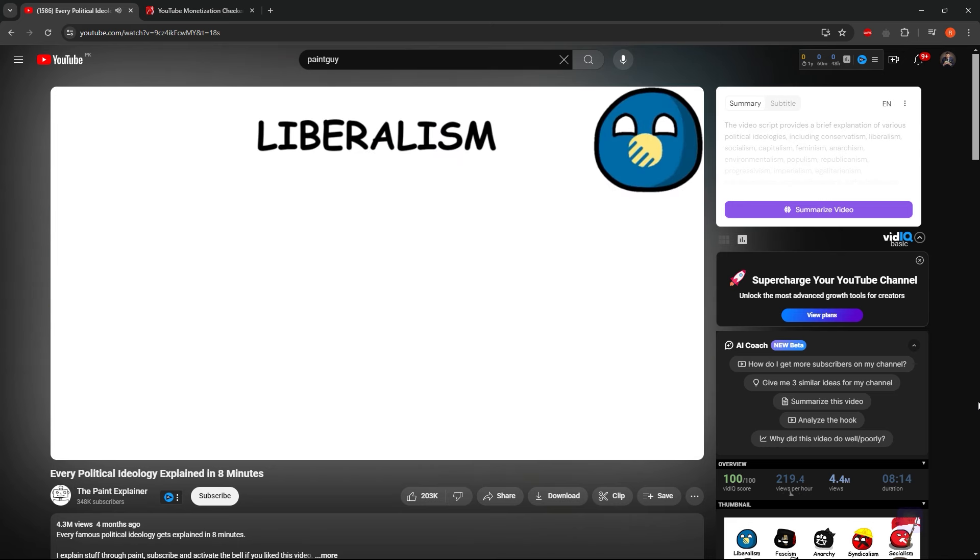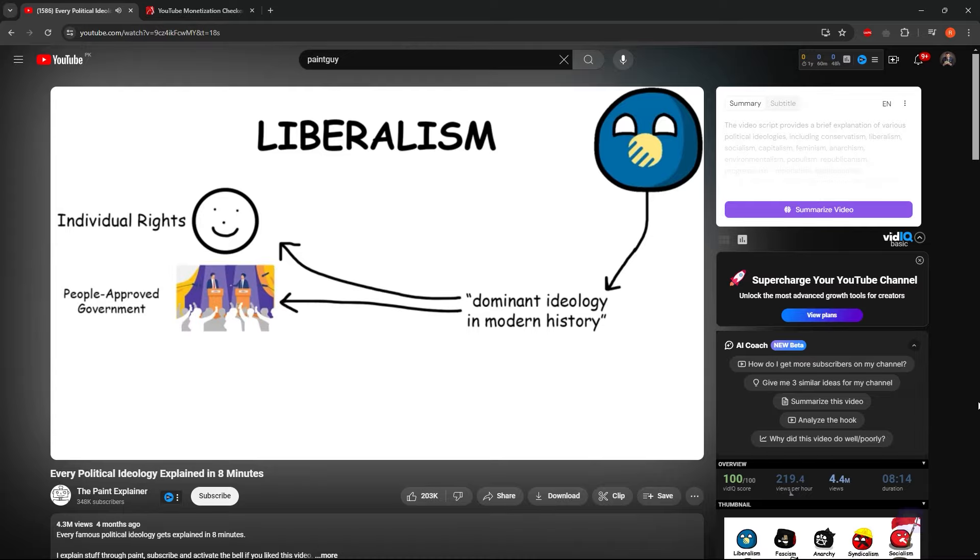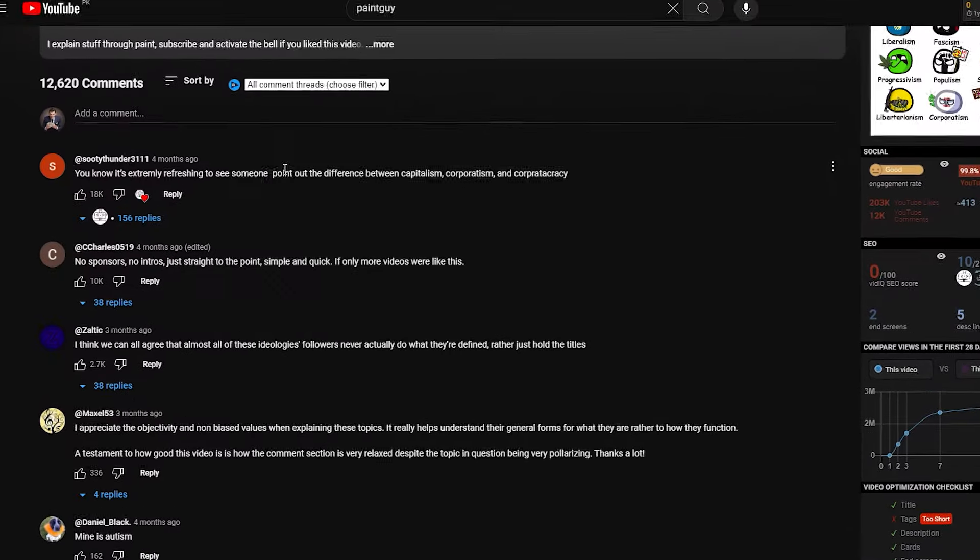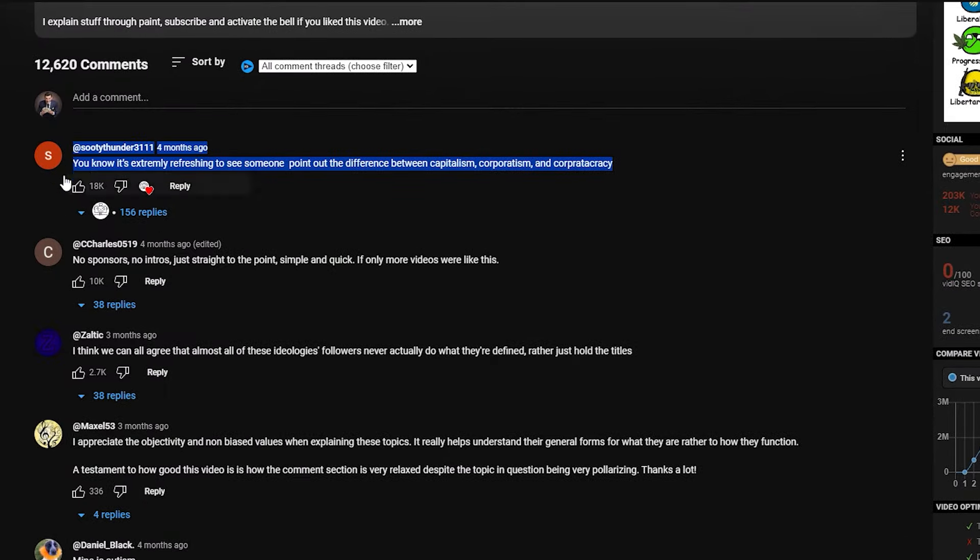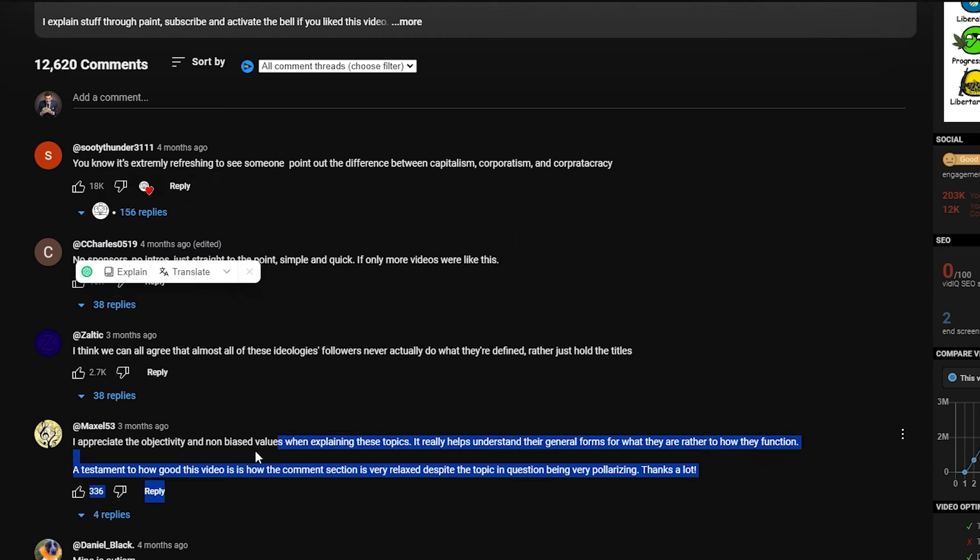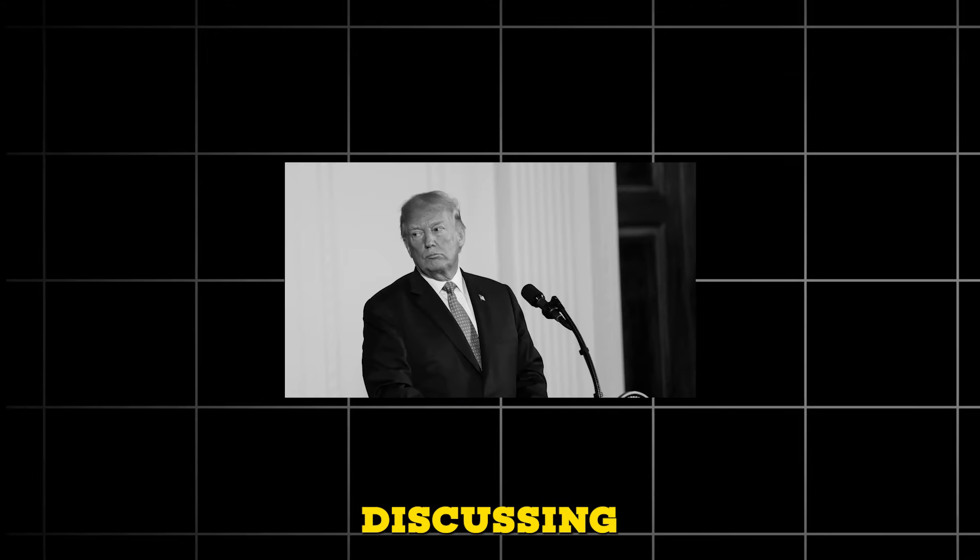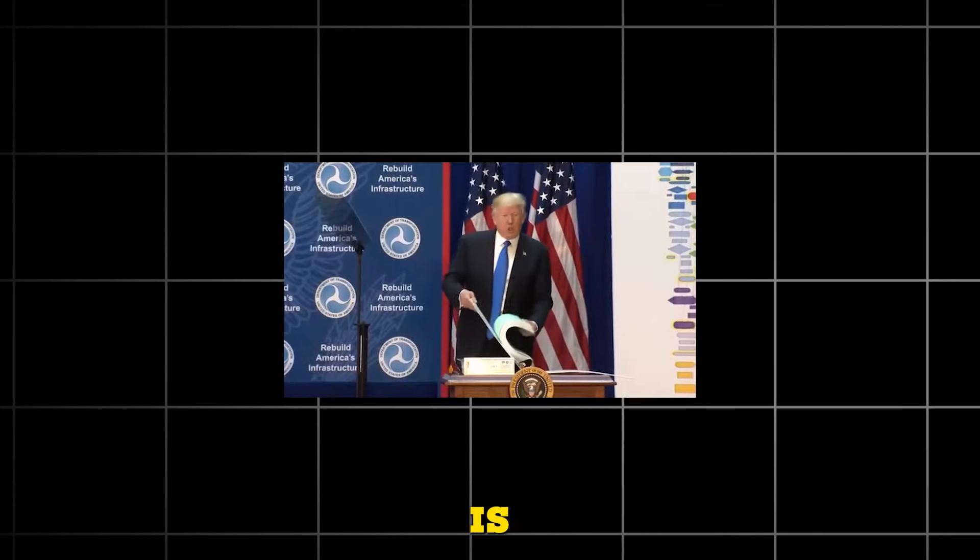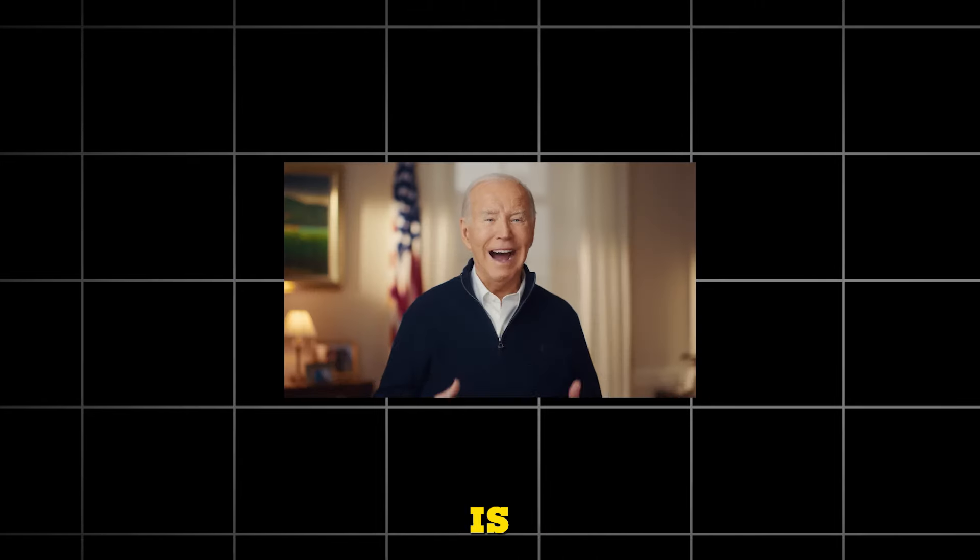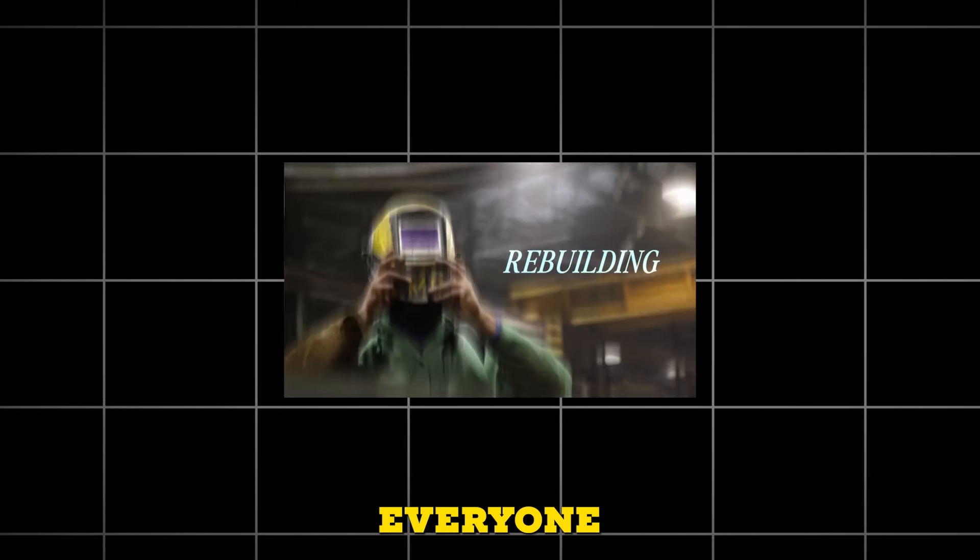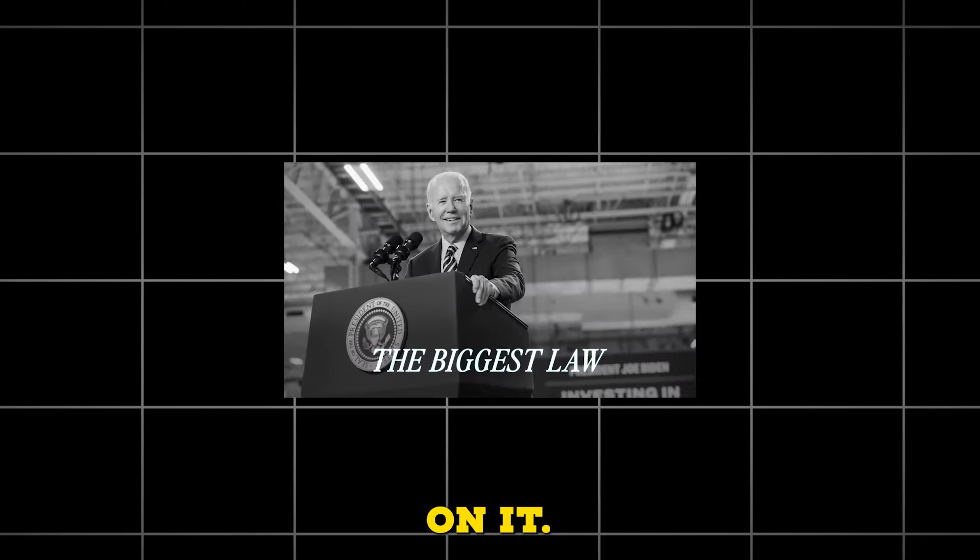As you can observe, this video is incredibly straightforward. You might be wondering why it has garnered such a large viewership. To address that, let's take a look at the comments. Notice that they have accumulated over 11,000 comments. I believe that discussing politics in this video is beneficial. Politics is a hot topic this year, and everyone enjoys sharing their thoughts on it.